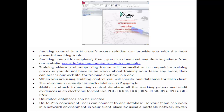Training videos and a supporting forum will be available at competitive training prices, so you do not have to worry about training your team anymore. They can access our website for training any time of day. When using Auditing Control, you will specify one database for each client, with a maximum capacity of 2 gigabytes per database.